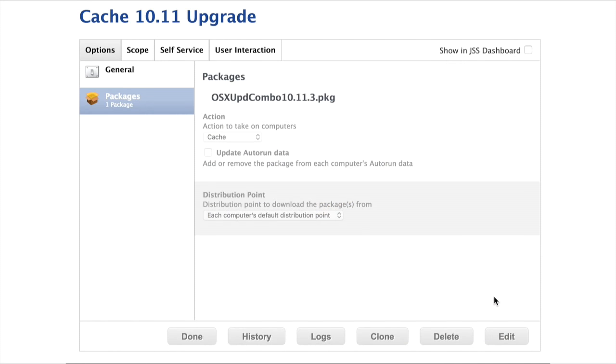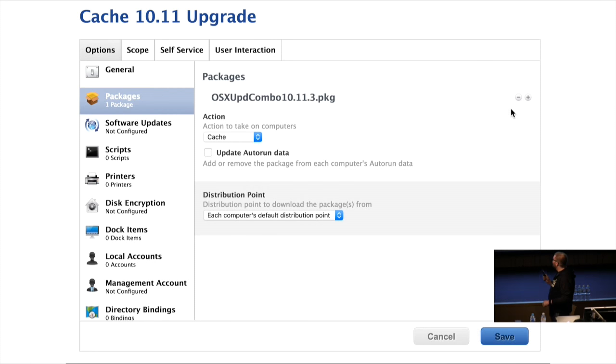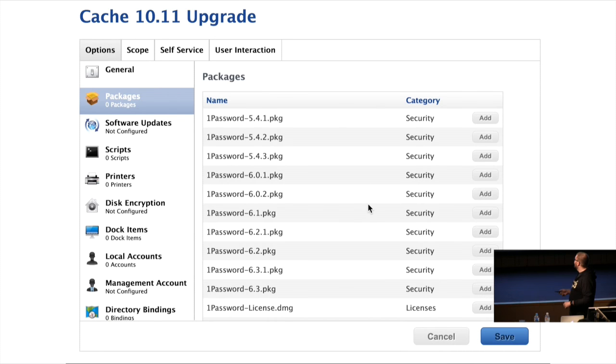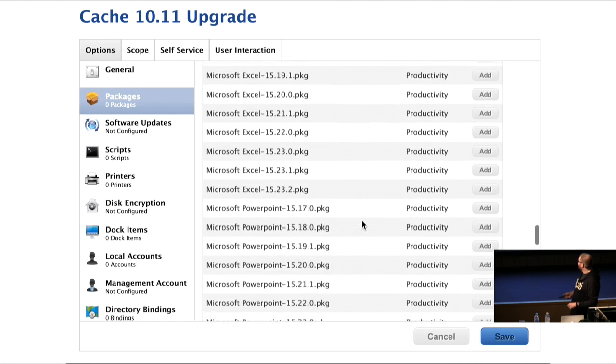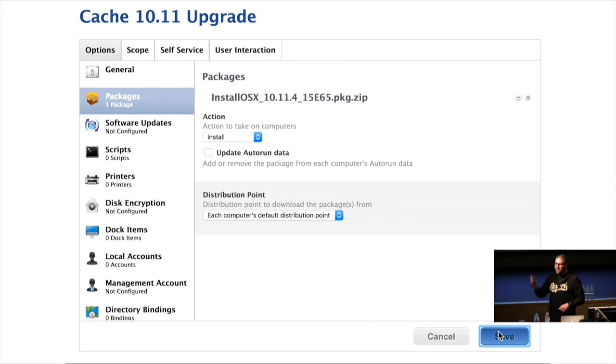On Friday, about 4 o'clock, I uploaded the package to the server and went ahead to update the smart group logic as well. Then I thought, I'm not going to make a new policy — I'm just going to swap the package in the old policy so I don't make a mistake. I deleted the package from the policy — so far so good — grabbed our 10.11.4 from our vast collection of packages, saved it, and went home.